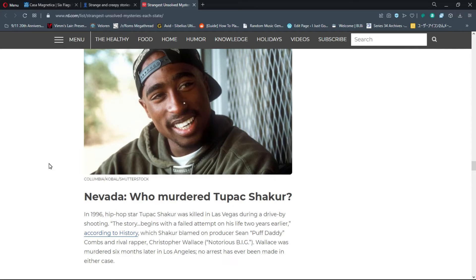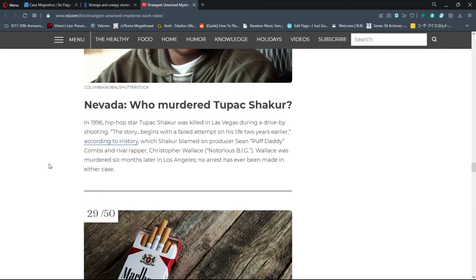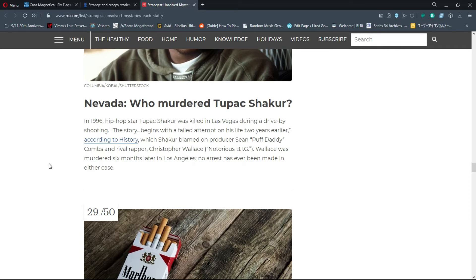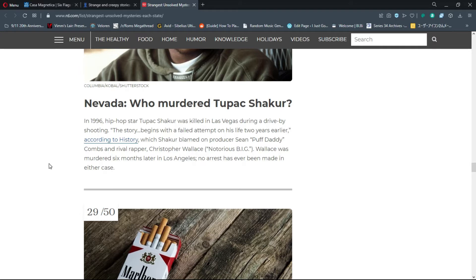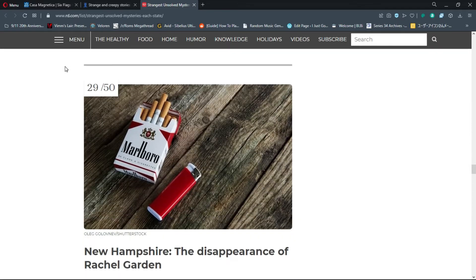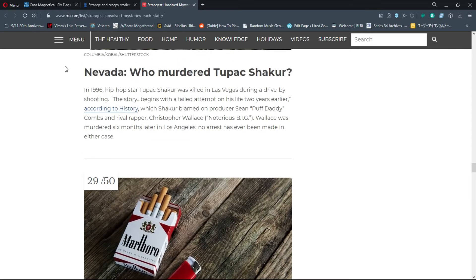Number 28, Nevada: Who murdered Tupac Shakur? In 1996, hip-hop star Tupac Shakur was killed in Las Vegas during a drive-by shooting. Wallace was murdered six months later in Los Angeles. No arrests have ever been made in either case. I've always wondered if someone went and killed Notorious Big in revenge. If you want to learn more, Kendall Ray has a very good two-part series about Tupac's murder.